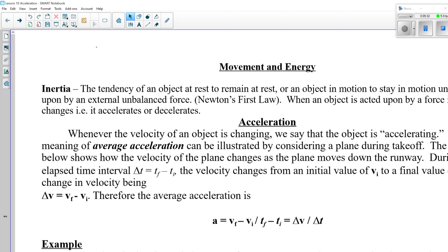That's Newton's First Law — it's why you wear a seat belt. If you don't wear a seat belt, you will continue to travel at a constant velocity when the car stops. If the car stops and you are not secured to it, you will obey Newton's First Law and continue moving at a constant velocity until acted upon by an external unbalanced force — the windshield, the road, or other unpleasant things. That's why you wear your seat belt.